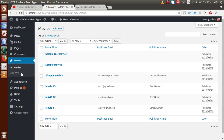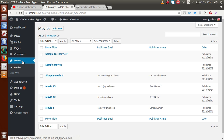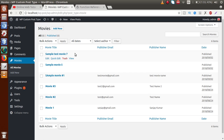Inside this video session, we are going to add a category section for this movies custom post type, because as we know, movies are actually categorized into several categories like Hollywood, Bollywood, and South Indian movies. We want to add a category inside this movie section so that we can create any movies of this custom post type inside any specific category.